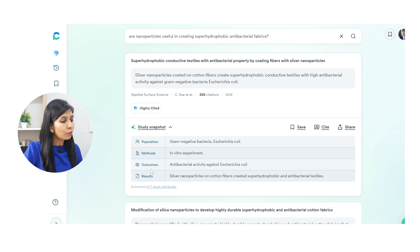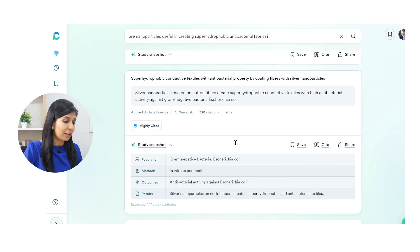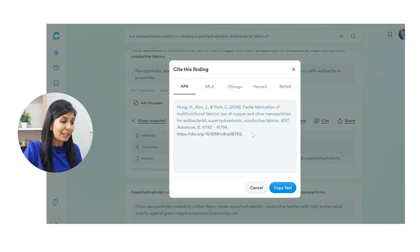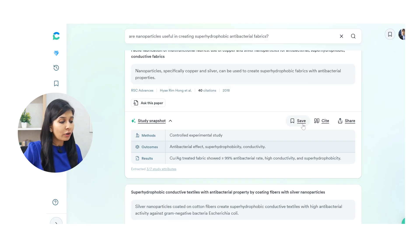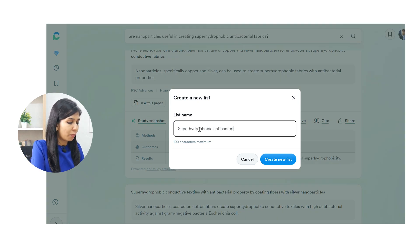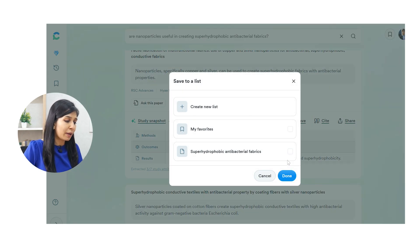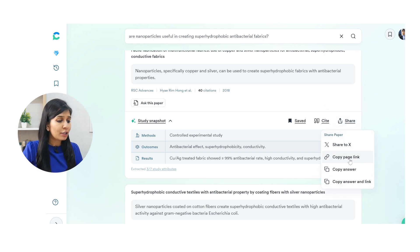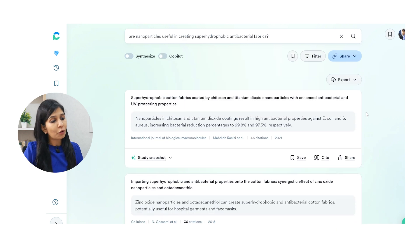I also want to show you the Study Snapshot feature, where you can see a gist of the most important information from a paper, along with key differentiators such as population, methods, outcome, and results — everything is given. So if I don't want to go through each individual paper but just want to see the major differentiators between them, I can simply open the Study Snapshot. If I want to cite a particular paper, I can easily copy the citation from here, or I can save it — for example, I'll create a new list called 'super-hydrophobic antibacterial fabrics' and save the paper to refer to later.